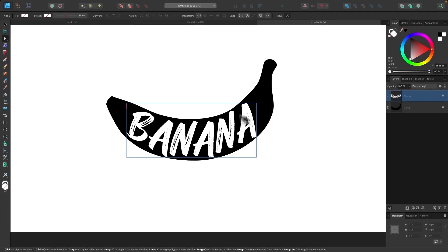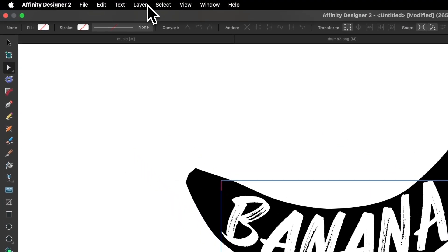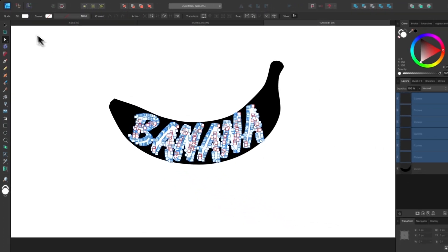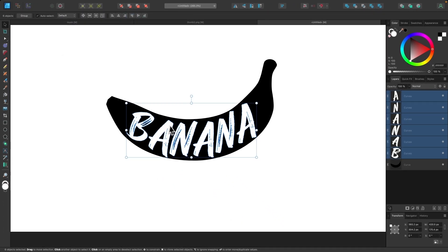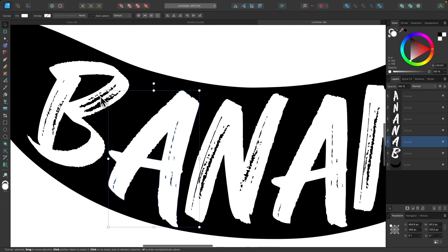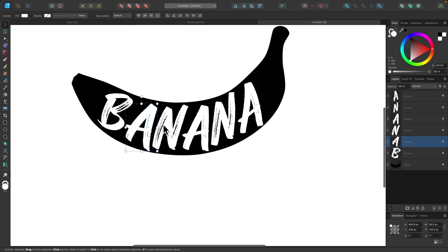And then it turns into a grouped object. So I will go to Layer, Ungroup All. And there we go. Now we have individual vector objects that flow into the shape of the text.